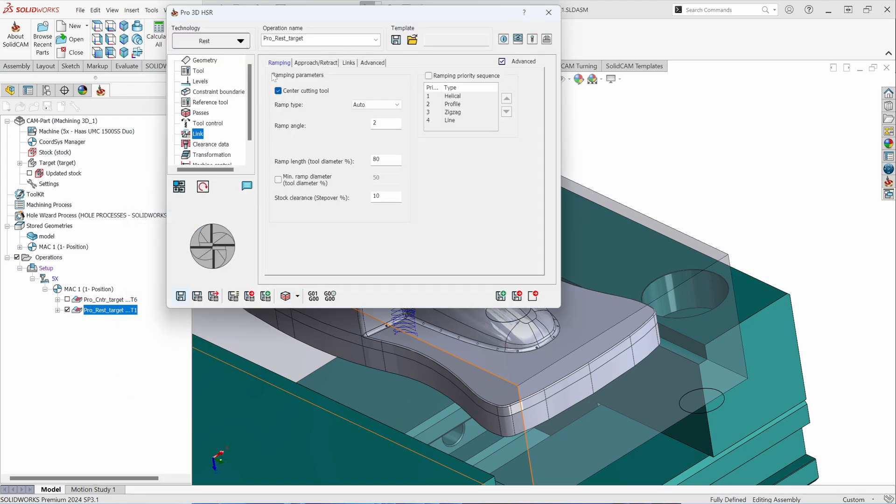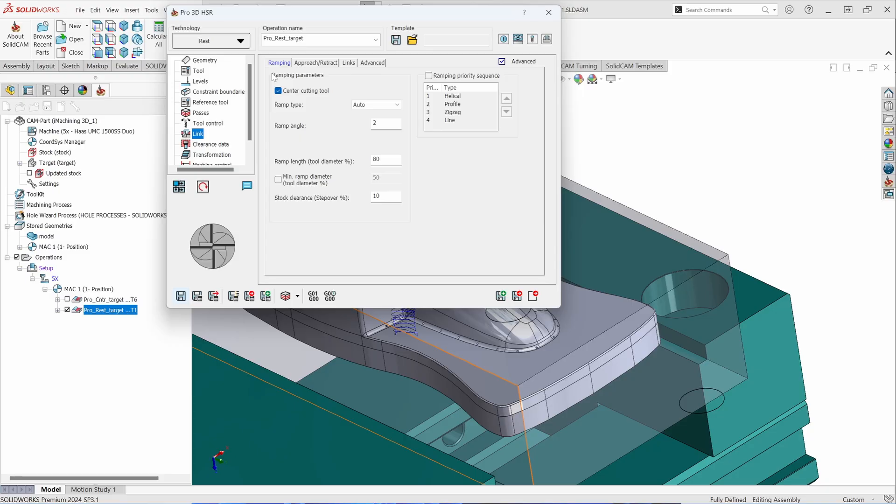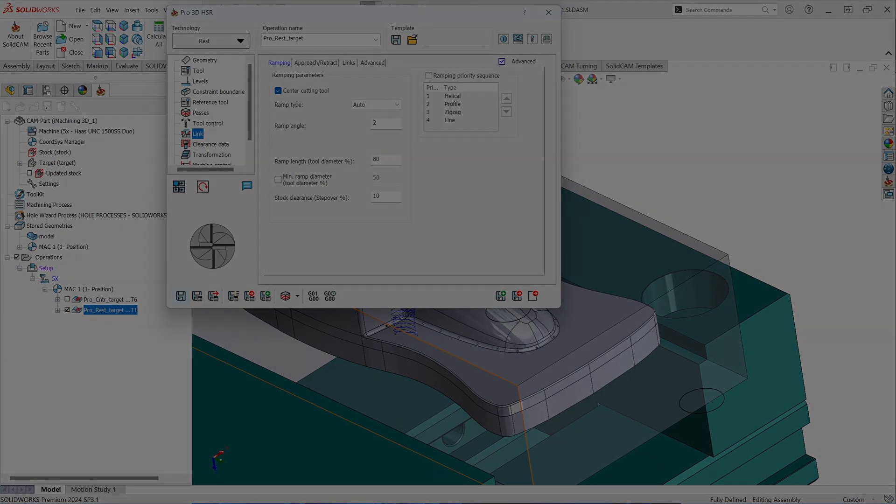So Pro 3D HSR toolpaths are a continuation over the standard HSR toolpaths, just with more levels of refinement. If you have further questions about the specifics of the parameters, please reach out to us at Technical Support at any time. Thank you for watching this video, and I hope to see you again on the next.